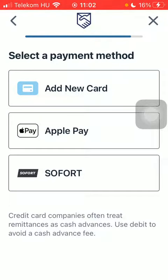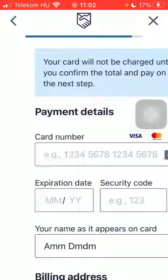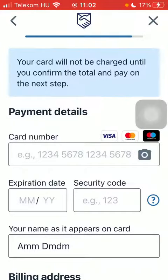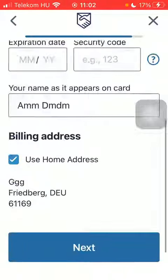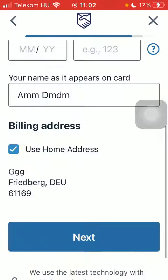Select the payment method, type in your card details, then scroll down and tap on next down below. That's pretty much it for this video guys, see you in the next one, bye bye.